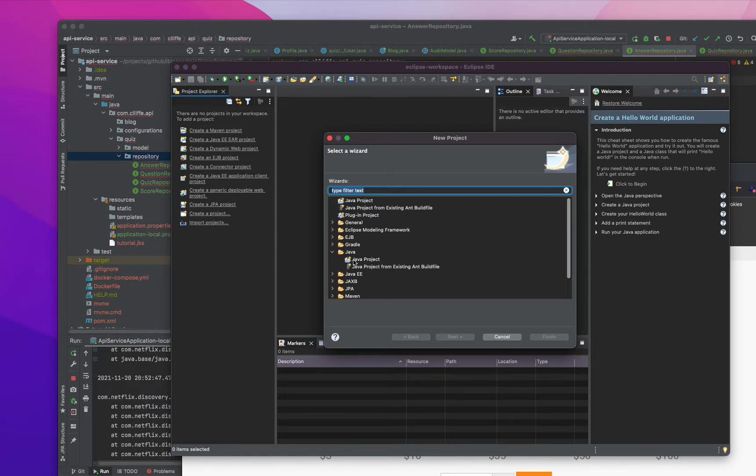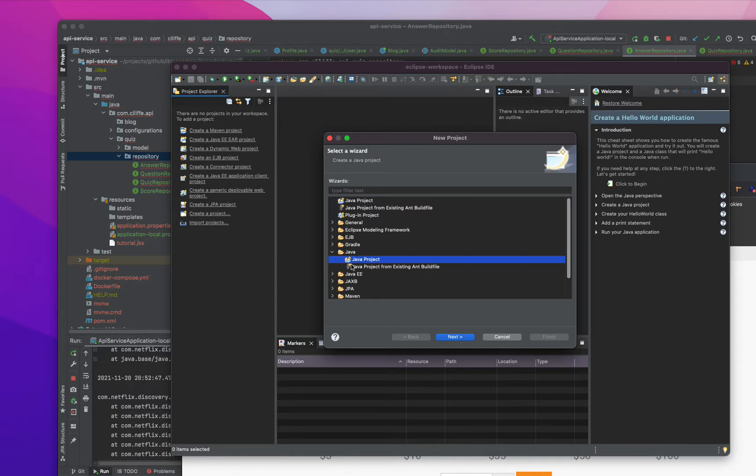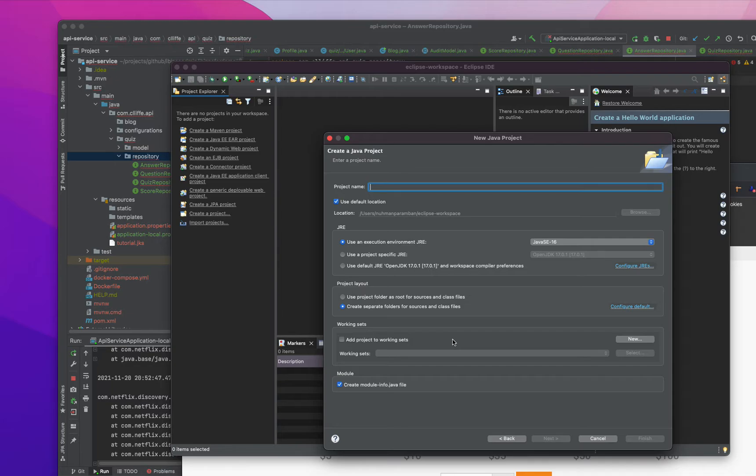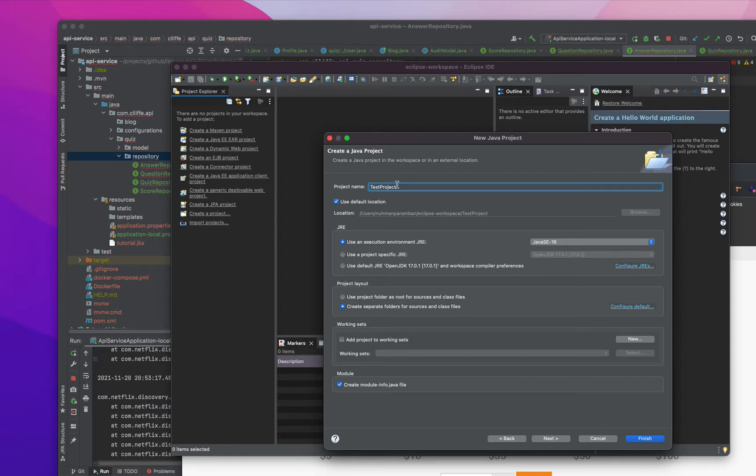And if you need a Java project, just take this one and choose some project name. So test project or something. I am going to name this project.